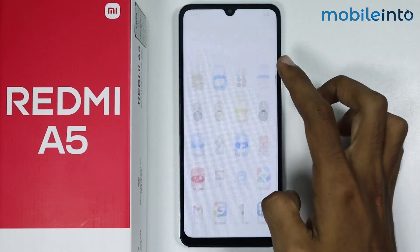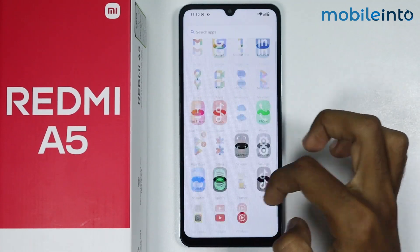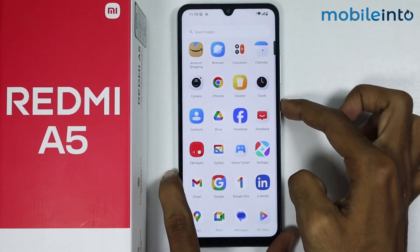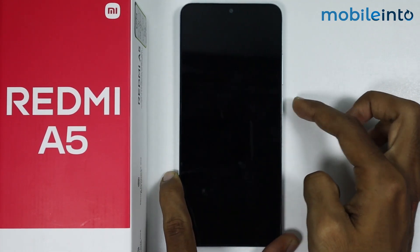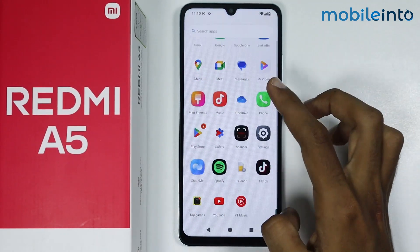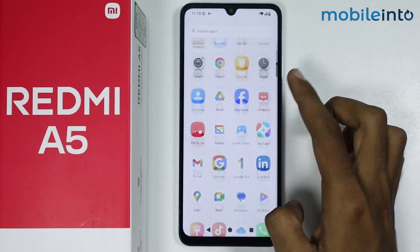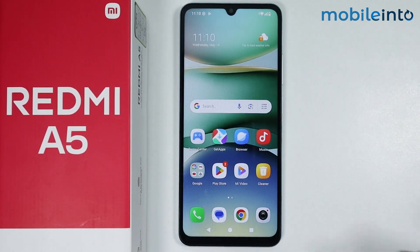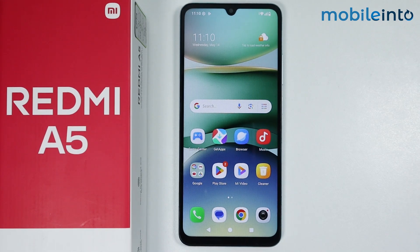Now as you can see, this is how you can remove a forgotten password on the Redmi A5. If you found this video helpful, please like the video and subscribe to our channel and hit the bell icon to get notified when we upload a new video.